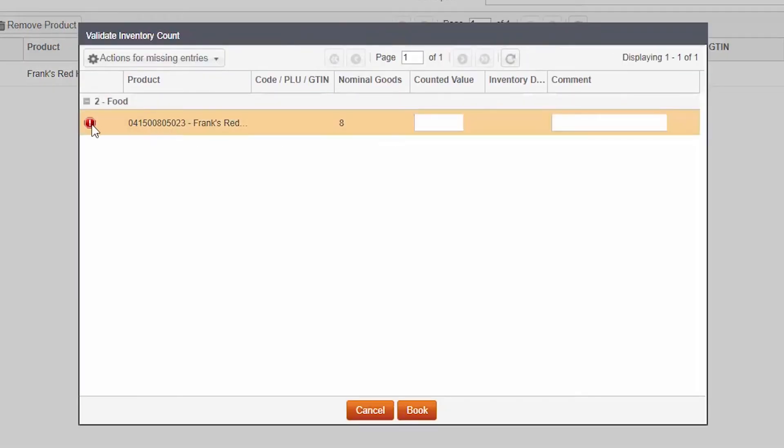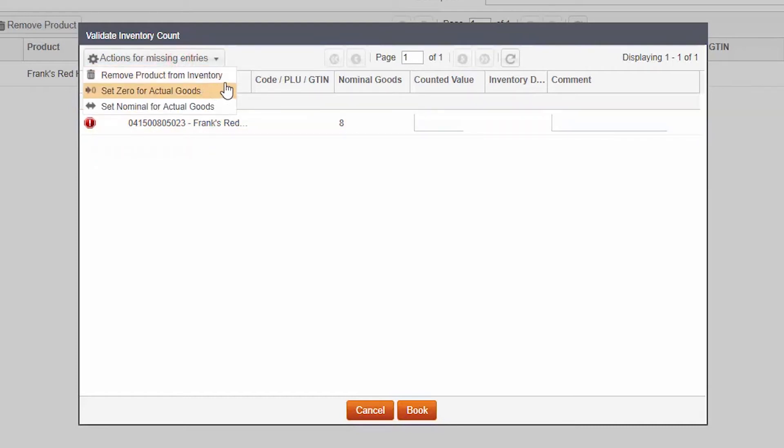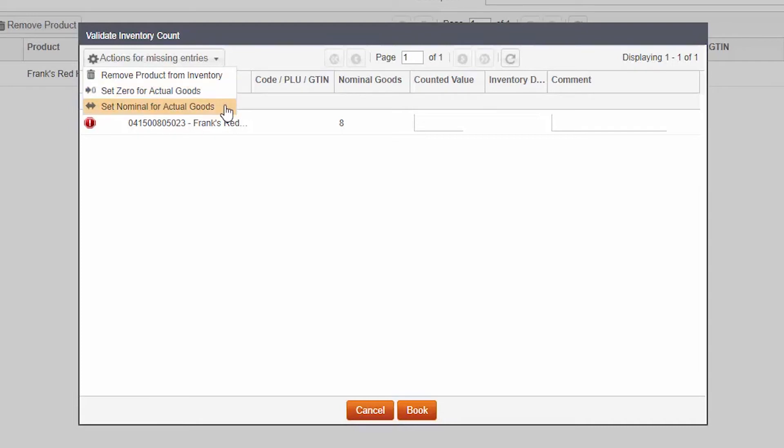Choose actions for missing entries, and you can decide what you would like to do with these, either removing the item from inventory, setting the actual goods to zero, or setting the actual goods to match the nominal goods.